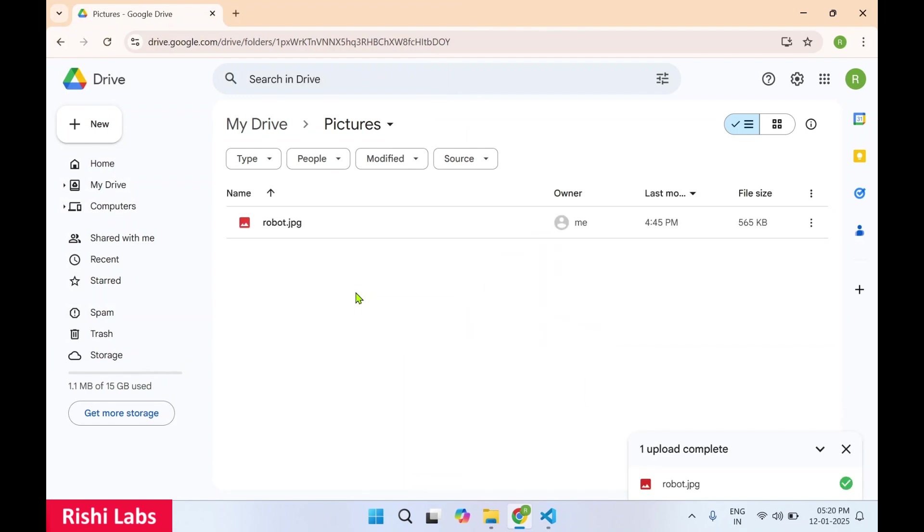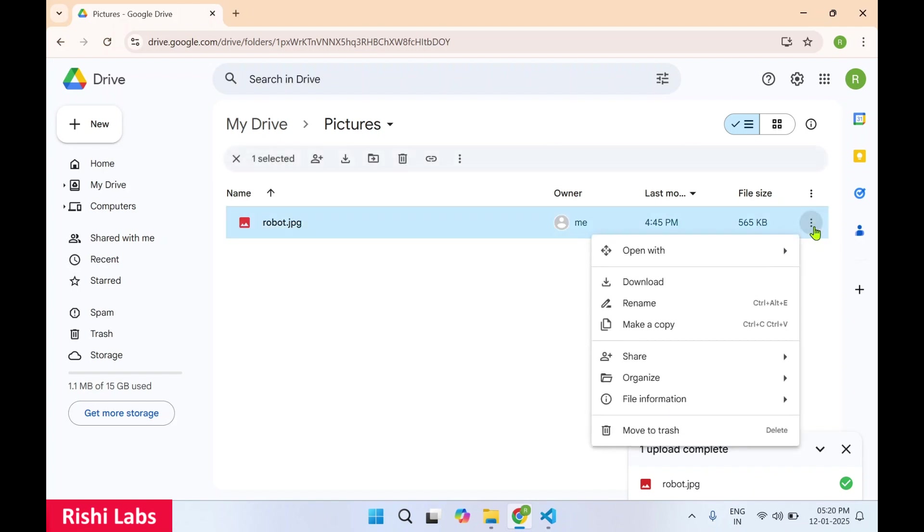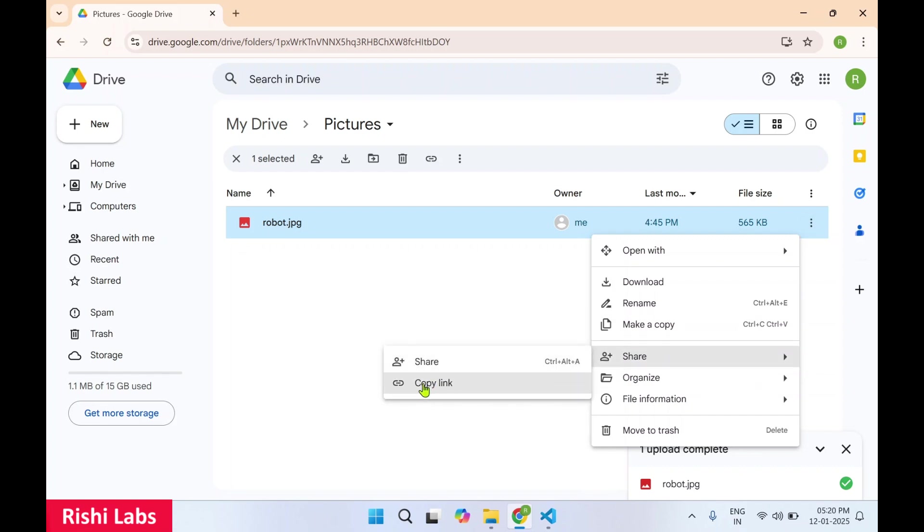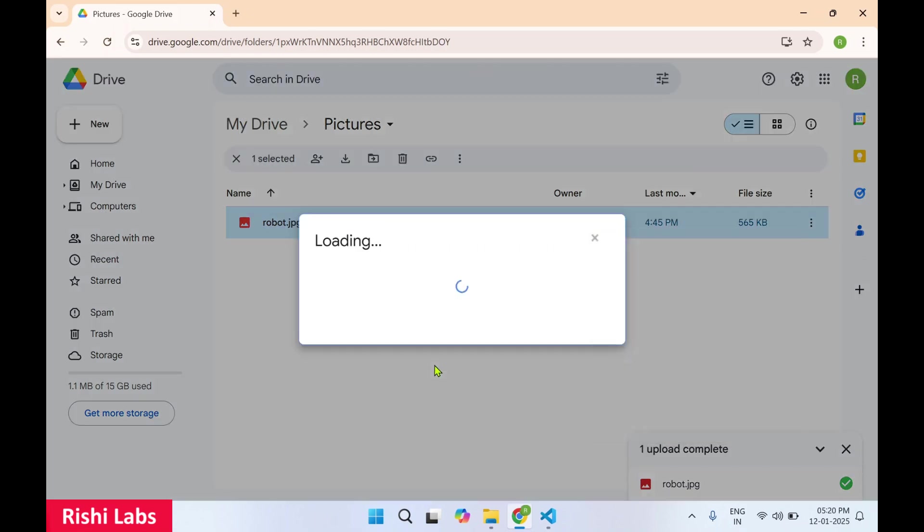Now once this image is uploaded, to view or access this image in a web page or any HTML, you need to make this image public. So click on these three dots, share, then click on share.